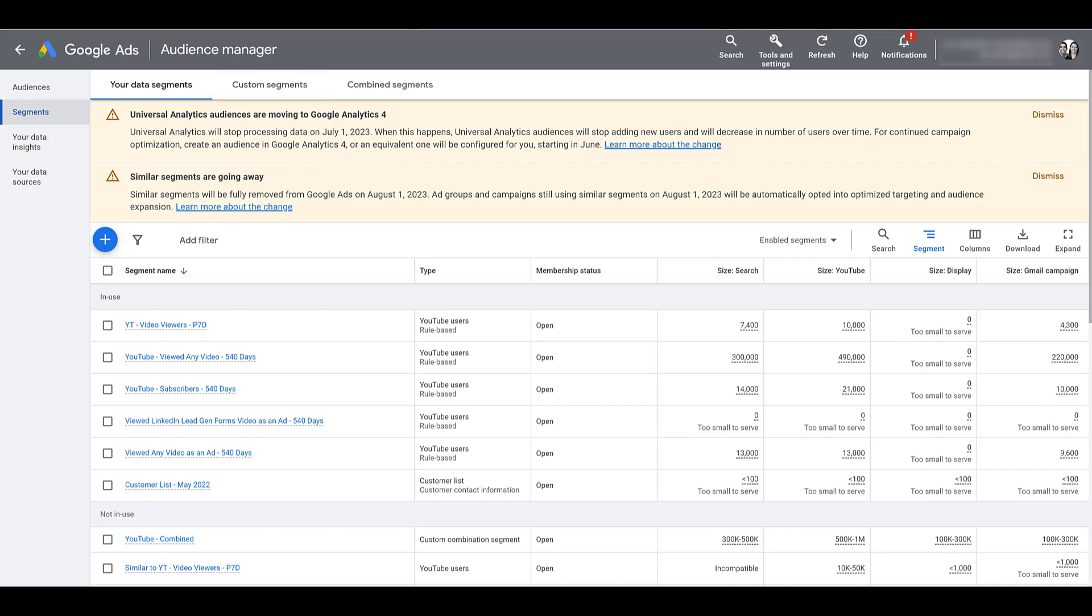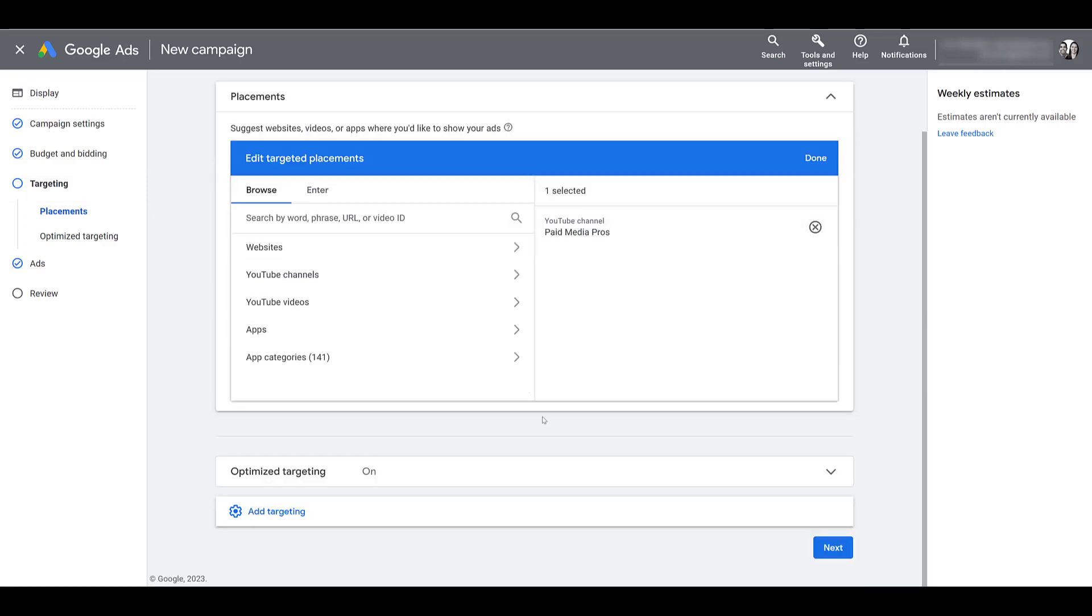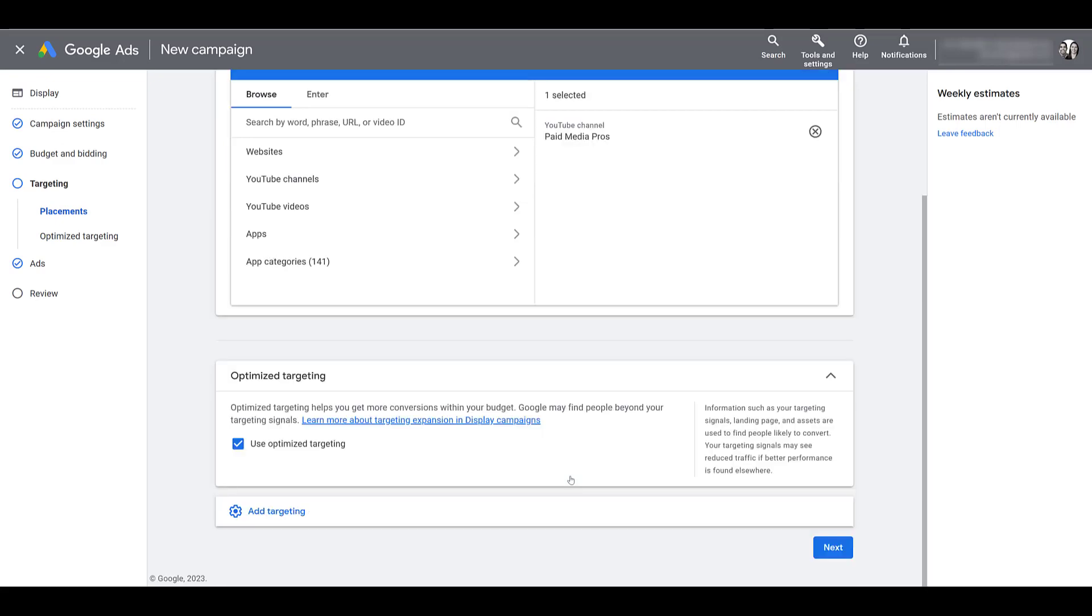So if we're looking to create another campaign, I pulled open a display campaign and I already dropped down to the targeting options and we do have some targeting options selected. Right below the targeting that we have selected, we see a section for optimized targeting on. If we open this up, optimized targeting is one of the options that has replaced similar segments in certain campaign types. Any display, video action, or discovery campaigns, even though discovery campaigns are going away, that have used similar segments are automatically opted into this targeting.